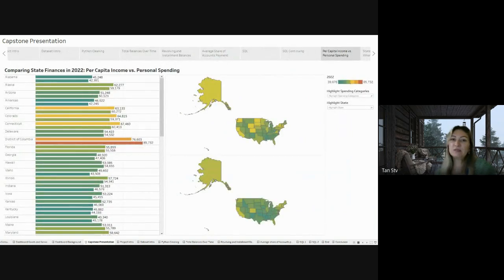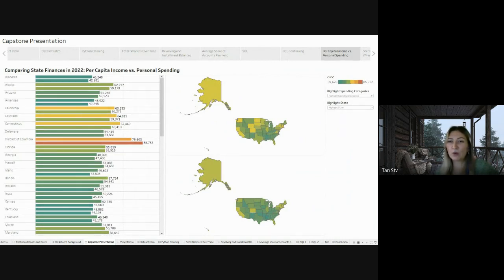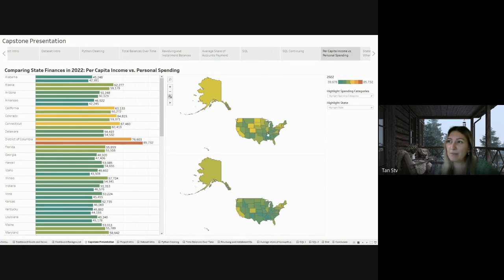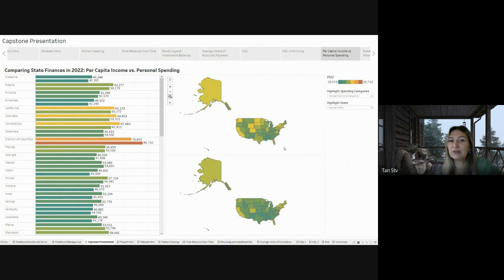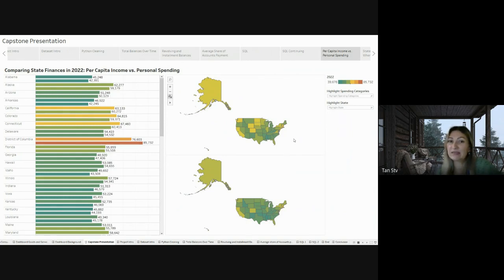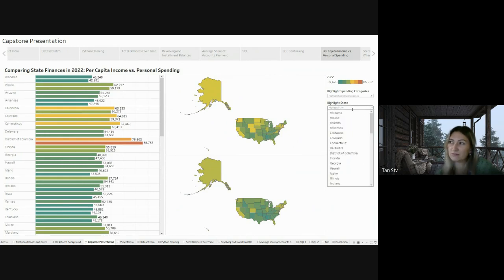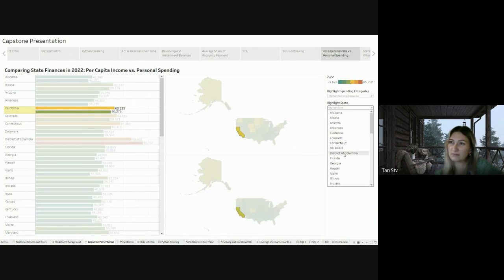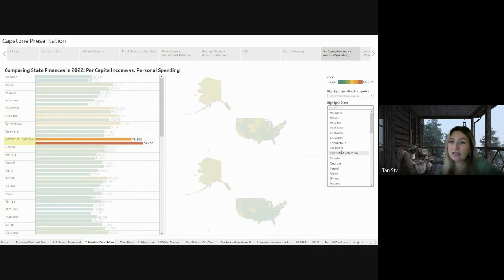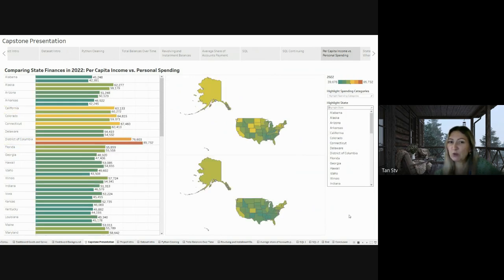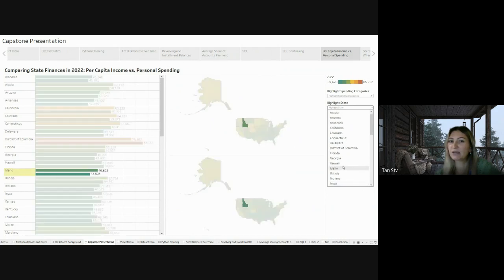Continuing with my analysis, I used Tableau to create horizontal bar charts and maps, allowing for comparison between the per capita income and personal spending by state. This visual representation provides insights into the specific states and spending categories such as disposable income and consumption expenditures.